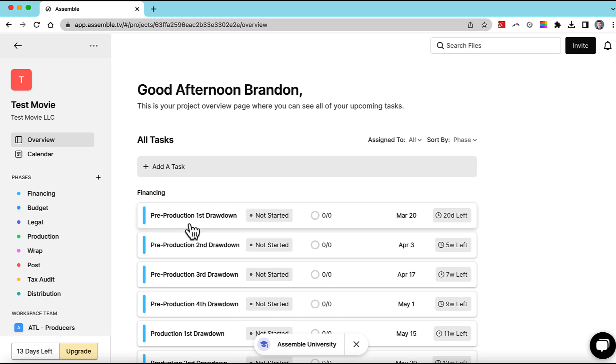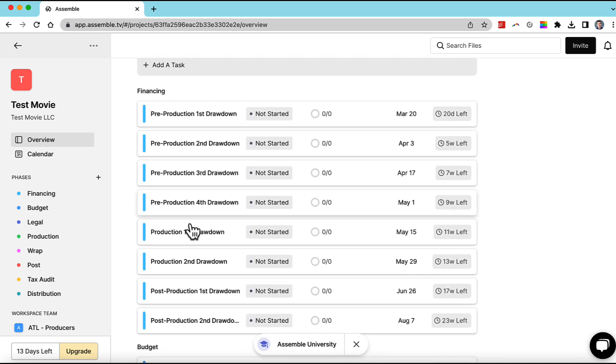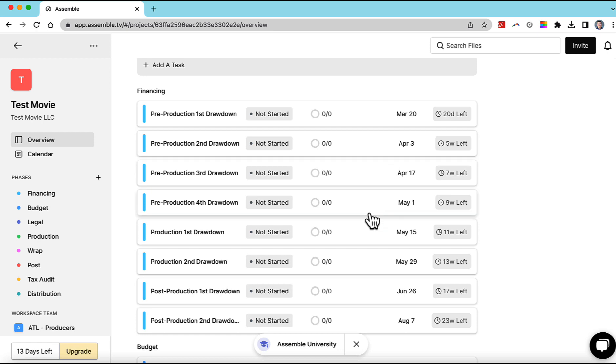So right now you can see all the different tasks are scheduled like March 20th, April 3rd, April 17th.